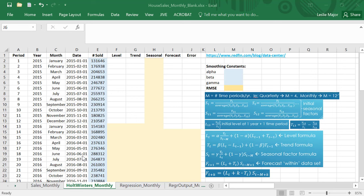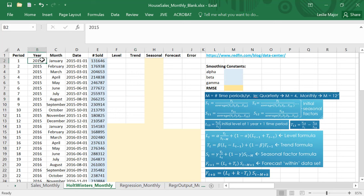In this video I'm going to step you through how to do Holt-Winter's method in Excel. What I'm going to use for the data set is the number of houses sold in the United States starting from 2015 all the way to the present.